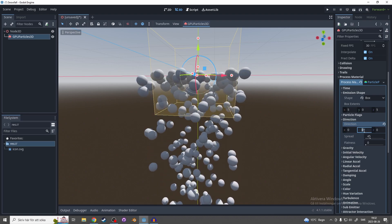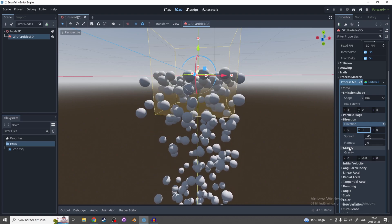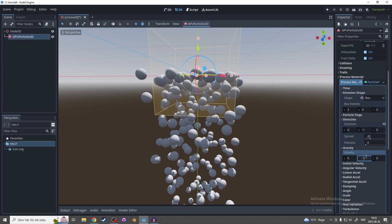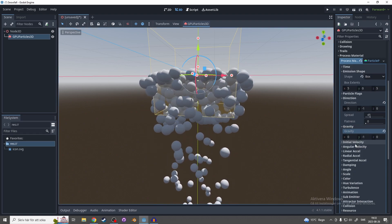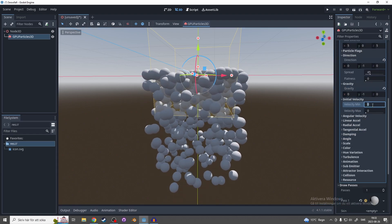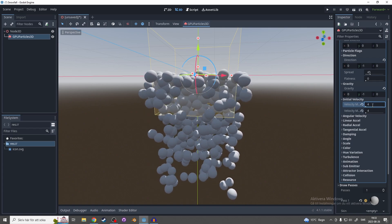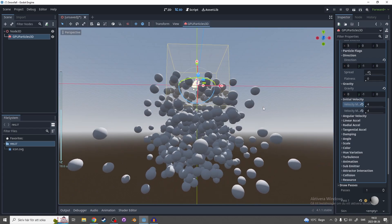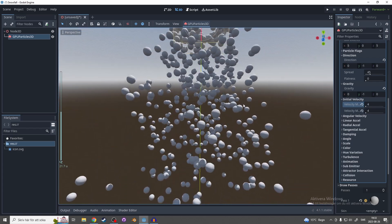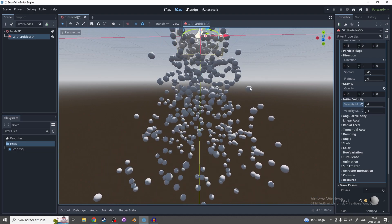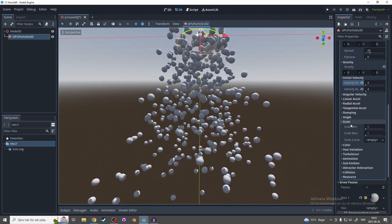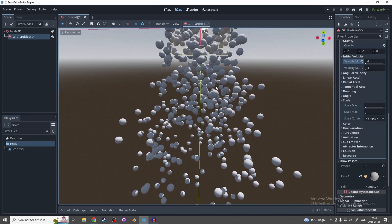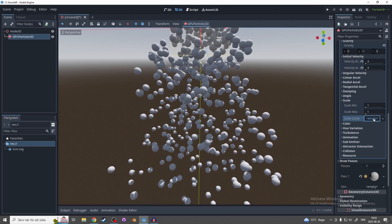And in the gravity make it minus 1 as well. Now we can go to initial velocity and make it something like 4. Now you'll see it starts to look a lot more like snow going out in every single direction.